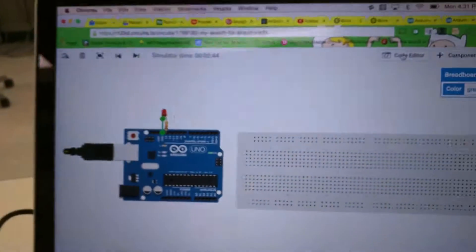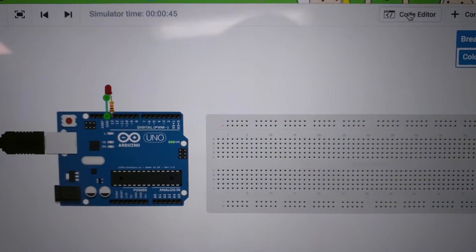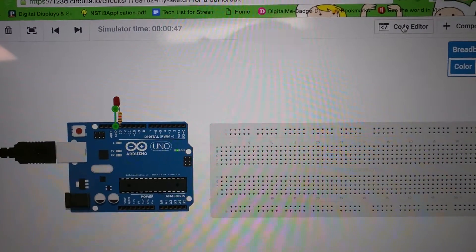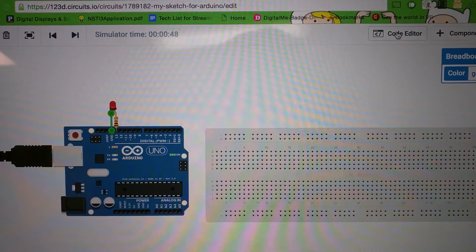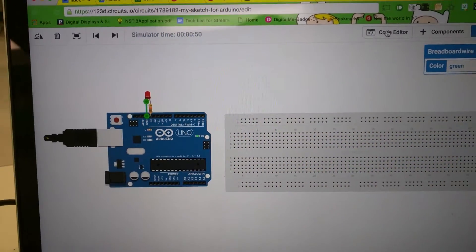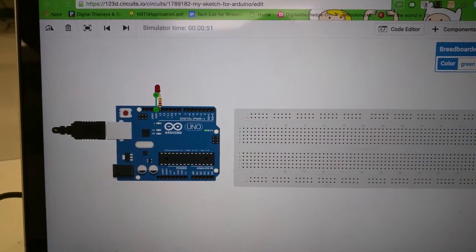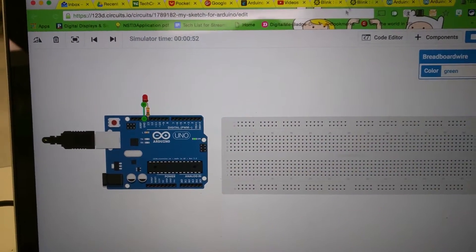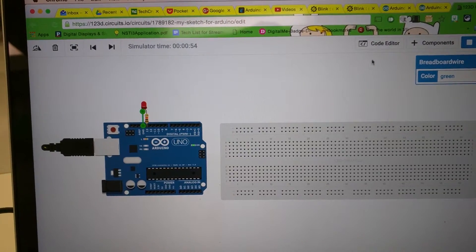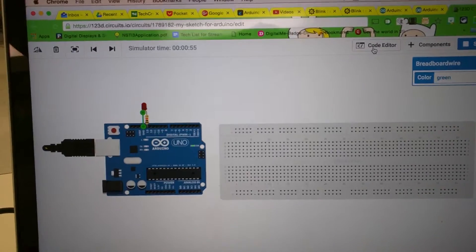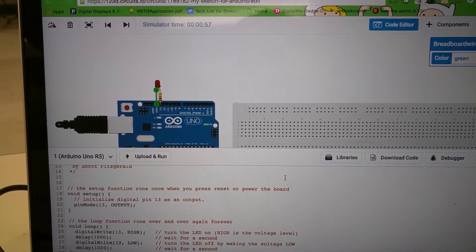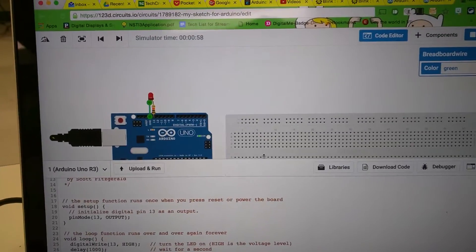So what you can see here is I have used 123dcircuits to run the simulation, the BlinkSketch for the Arduino Uno. And if I go to my code editor, you can see that the code is there.